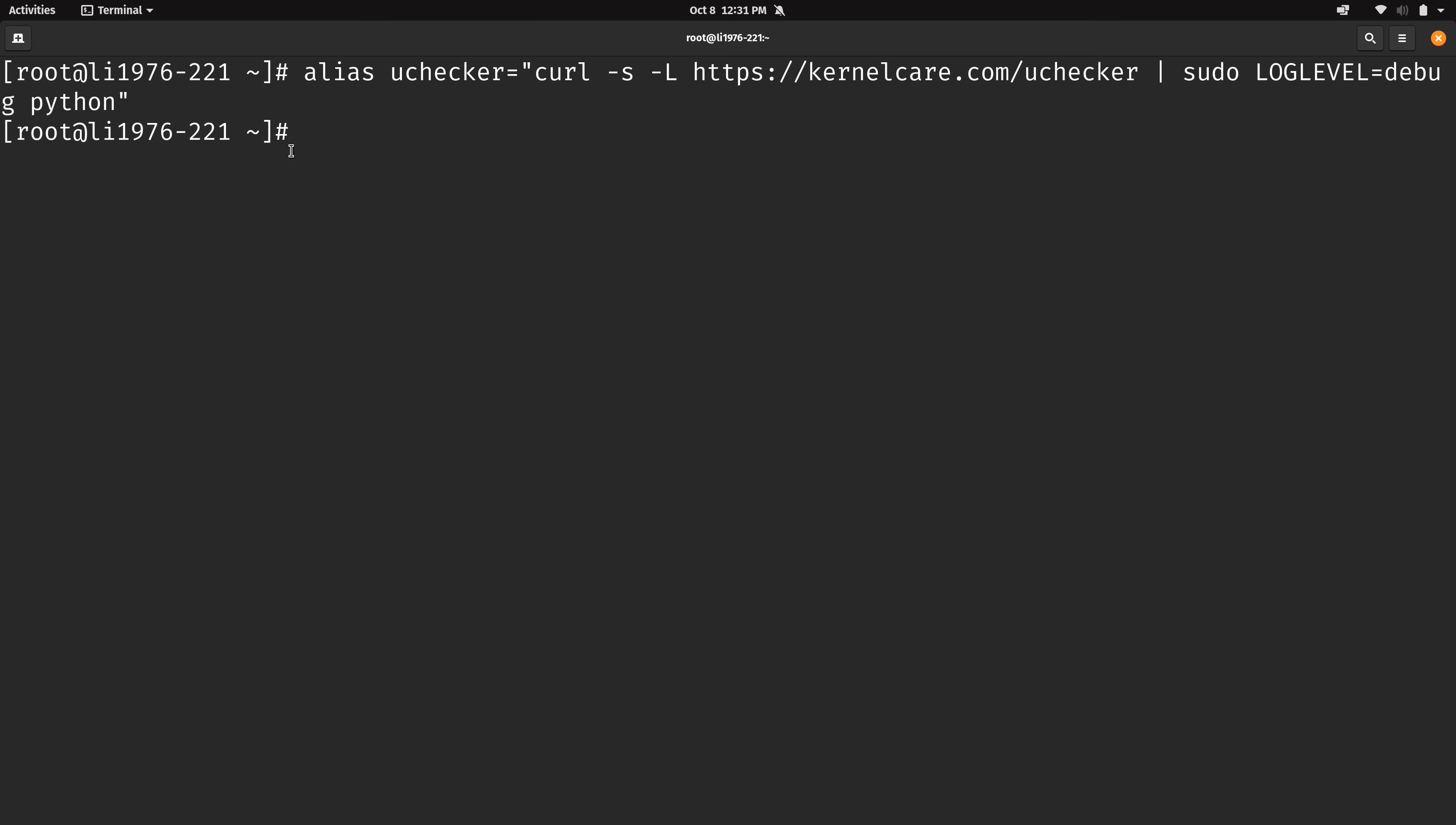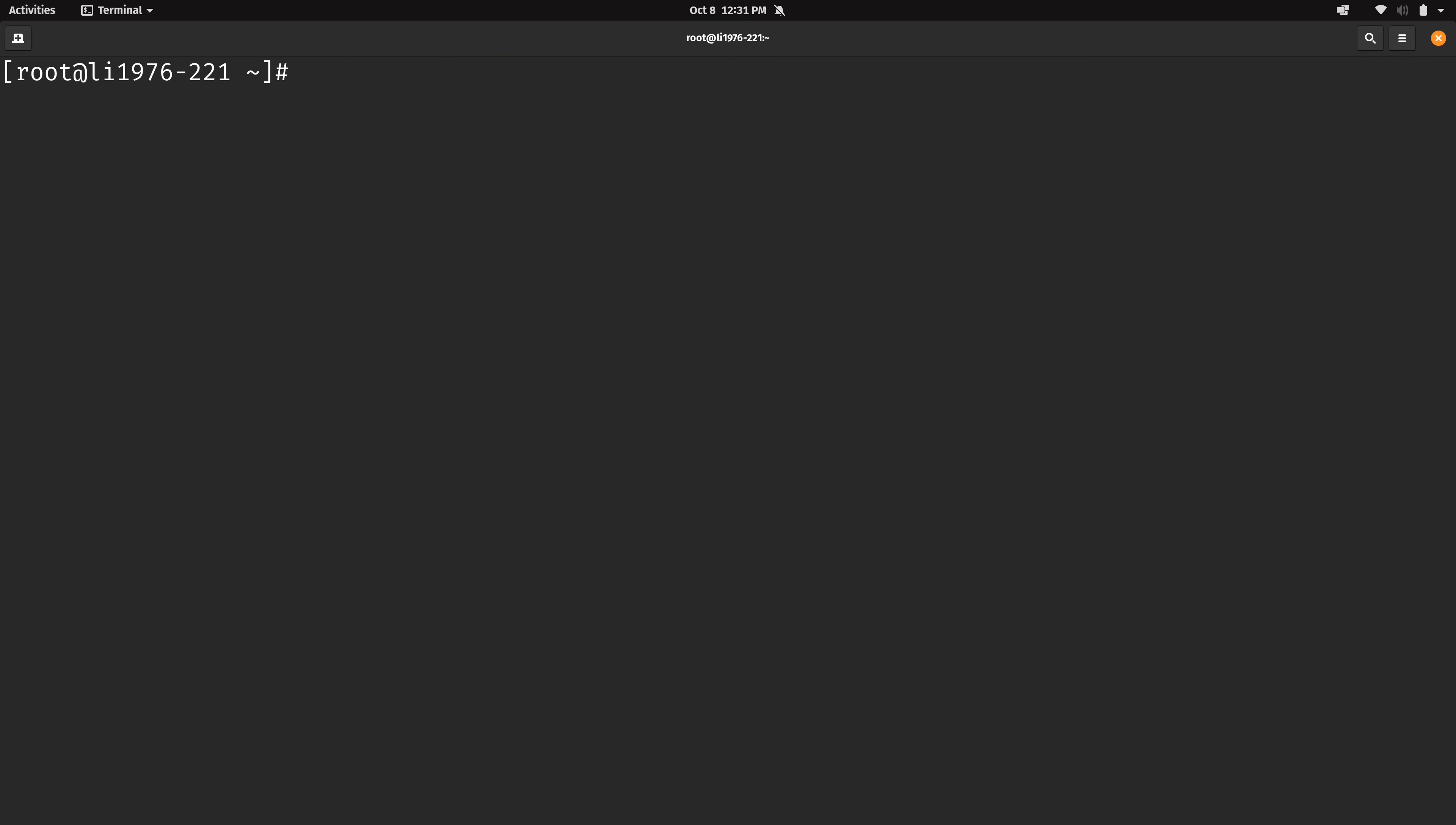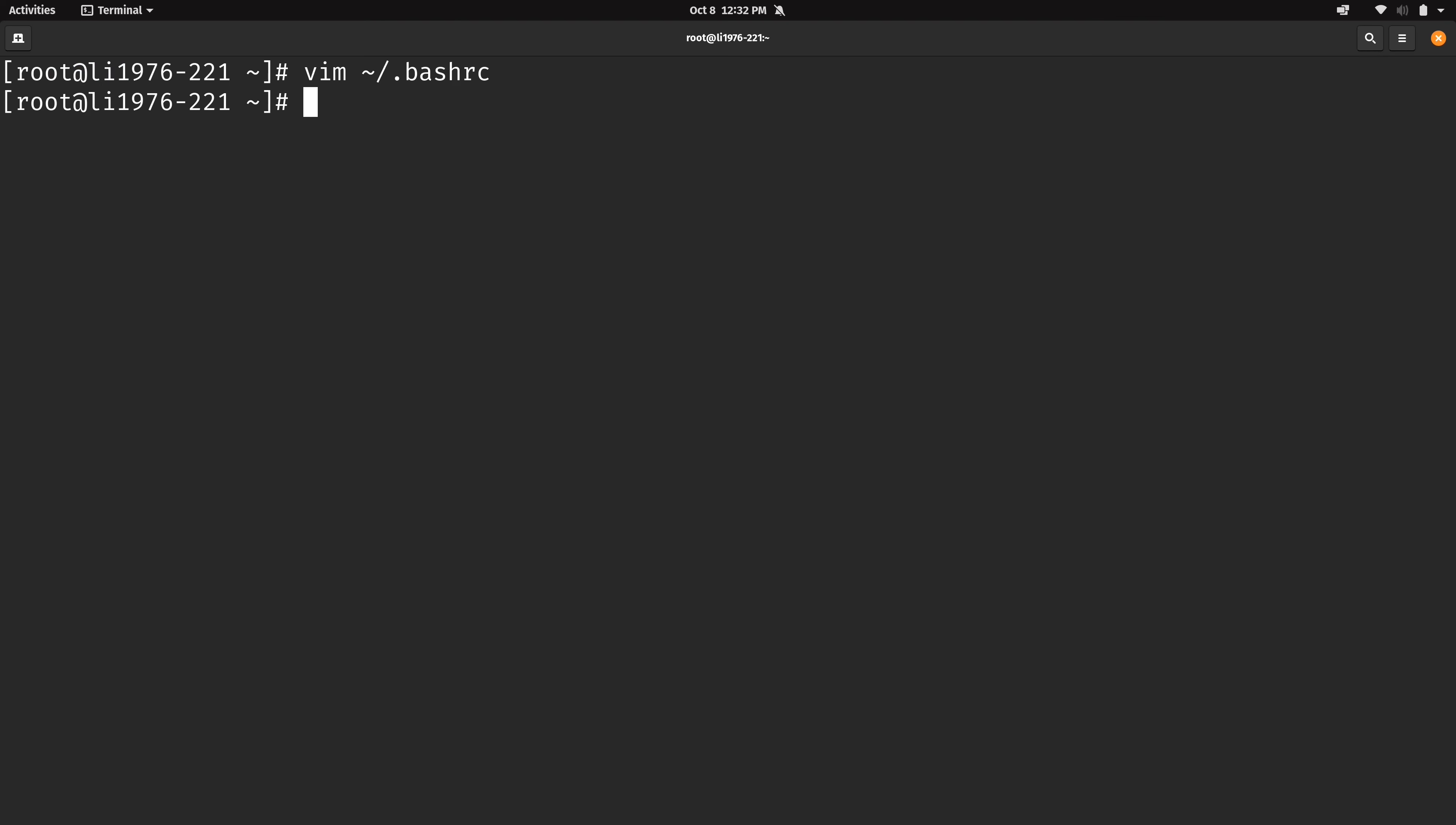And to be on the safe side what I'm also going to do is add this to my bashrc to make sure that I don't lose this when my session closes. So I will edit my bashrc and then here I will create the same alias. So that way when I log out and log in I will still have that. So now we could run it by simply typing uchecker.